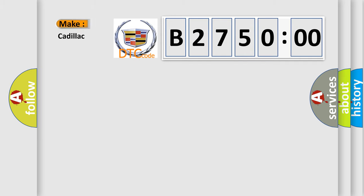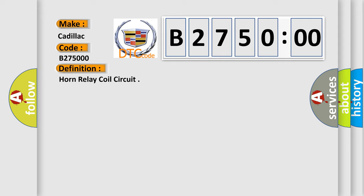So, what does the diagnostic trouble code B275000 interpret specifically for Cadillac car manufacturers? The basic definition is horn relay coil circuit.